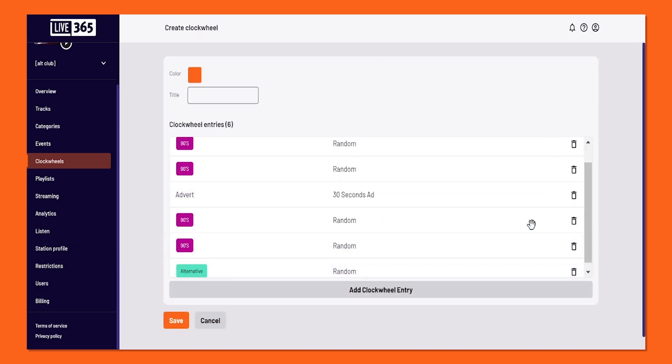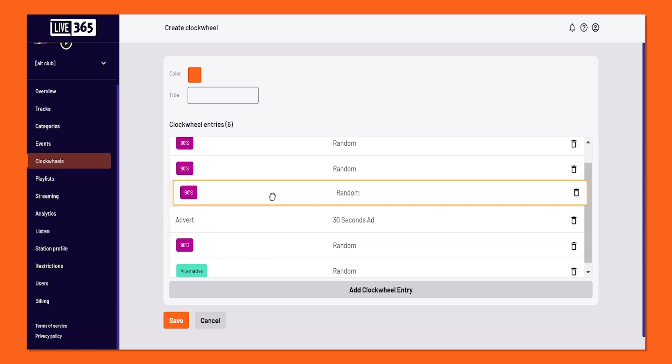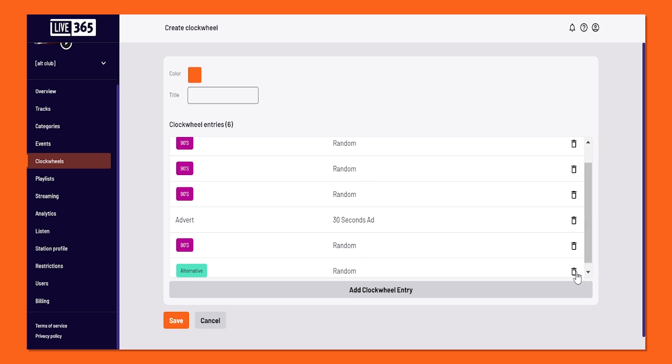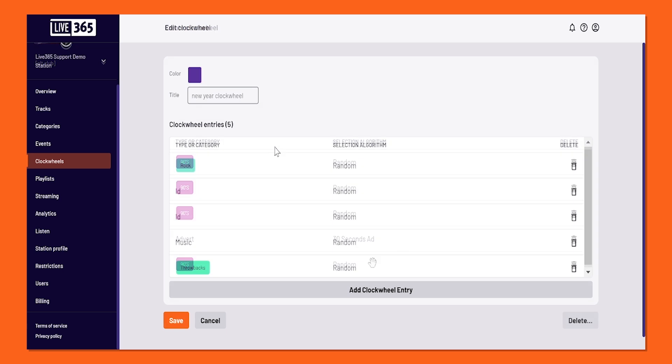But what if there's some things you want to move around, or maybe some things that were a mistake and you want to get rid of? Well, that's easy. For the things you want to move around, just click and drag and drop. And for the things that shouldn't be there, just click on that little trash can and boom, it's gone off your clockwheel.